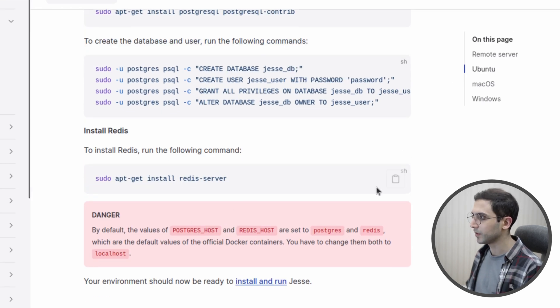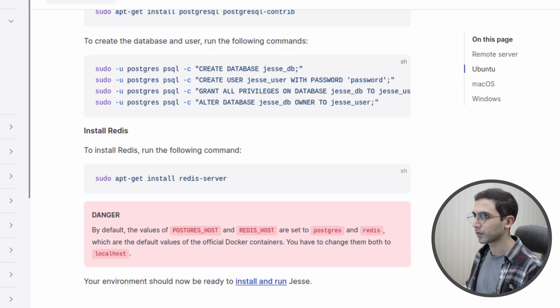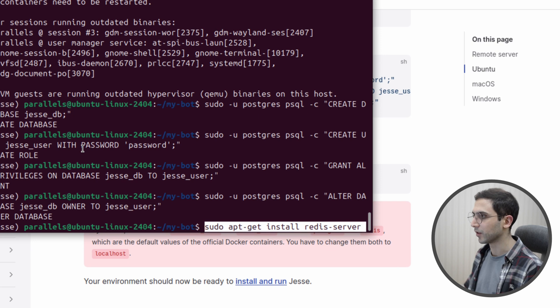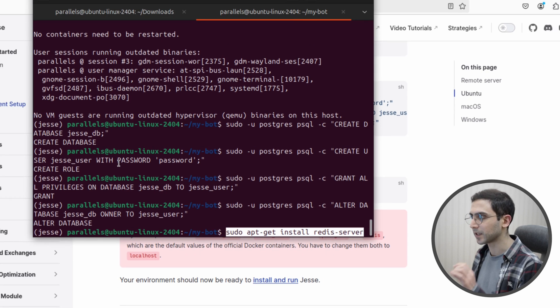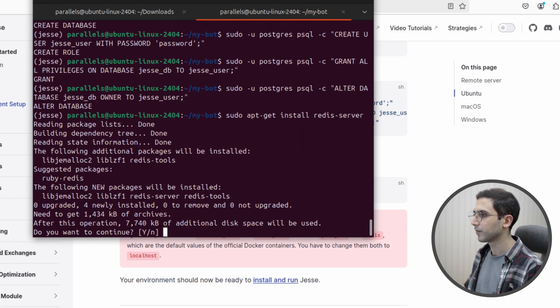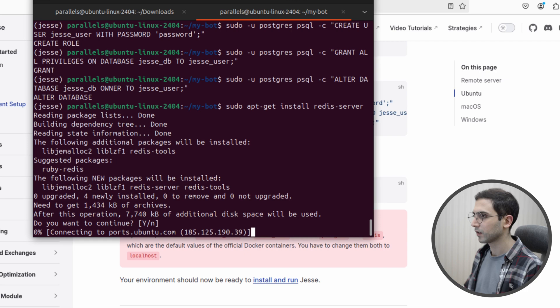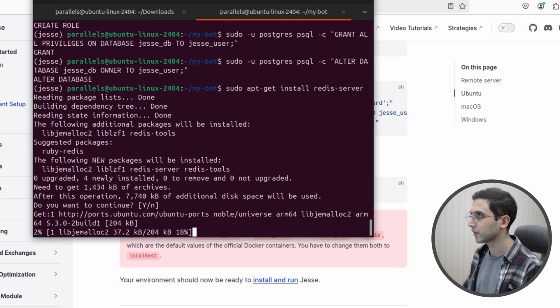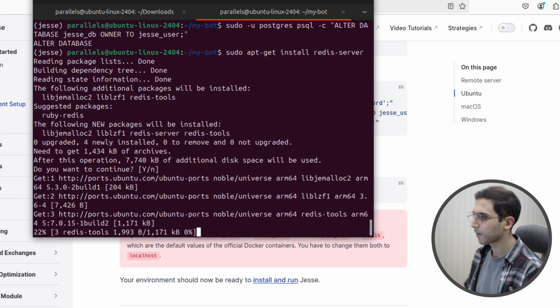Let's copy this command and paste it here: sudo apt-get install redis-server. Say yes. We don't need to generate a table for Redis — all the default values are fine.